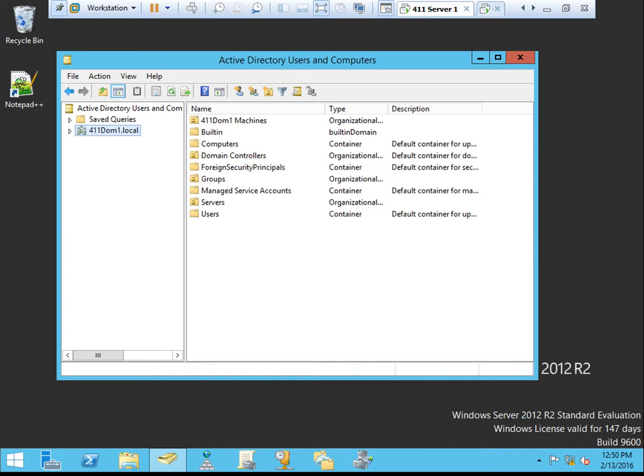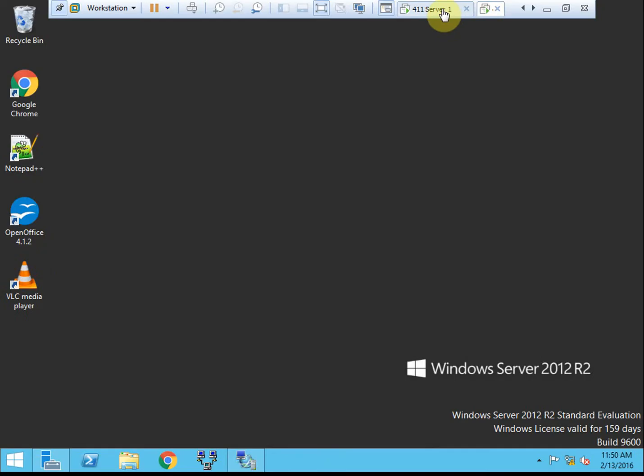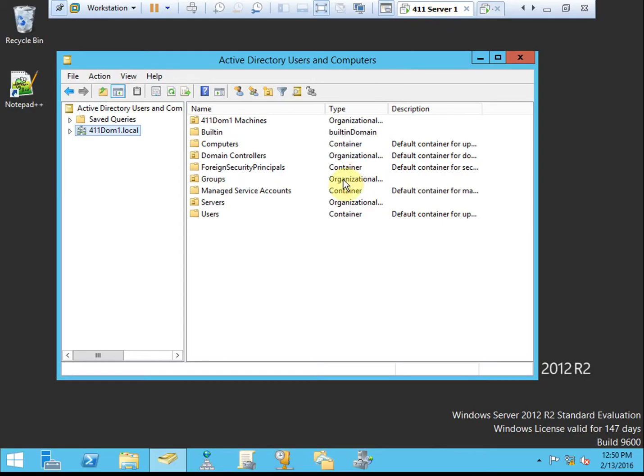If you are following along and you want to be able to test it, you'll need an Enterprise version of Windows 8. Unfortunately, I only have a professional version rather than the Enterprise, so I won't be able to test my configuration. In any case, we'll go ahead and get started.